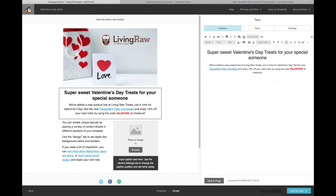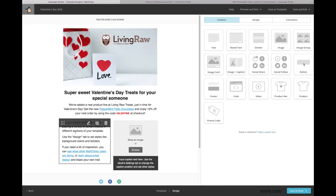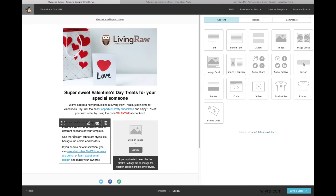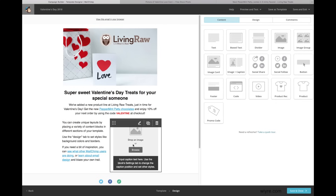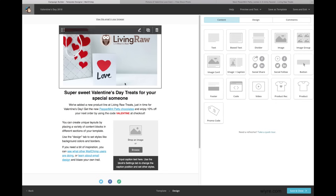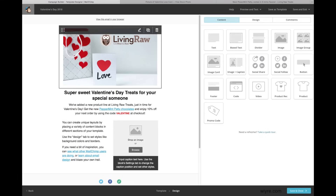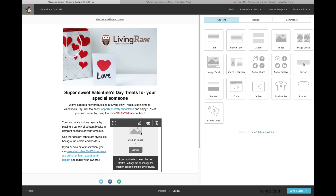Let's go ahead and save and close this section and move on to the next one. I'm going to add some copy and also drop an image of the new products on the store, using the same process — uploading it to MailChimp, doing a little editing with the pencil icon, and putting it in the email body.